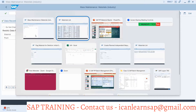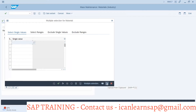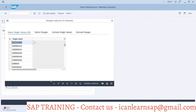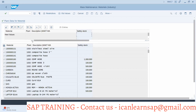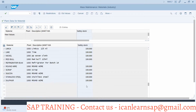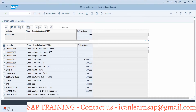Now I have to provide the materials, so I simply copy all these materials and paste them here. There are 25 materials. I click execute. The plant is 1000. After pasting, I click the execute button. Some values are 500, some are 100, some are blank — but for all of them I want to set the value to 500.